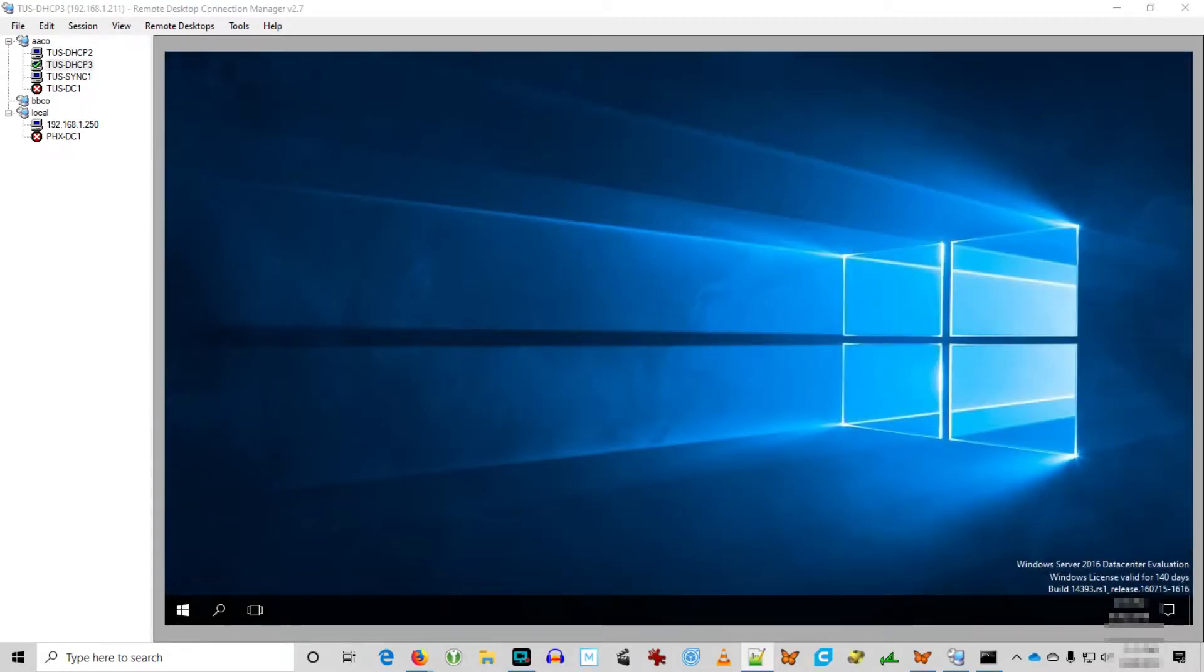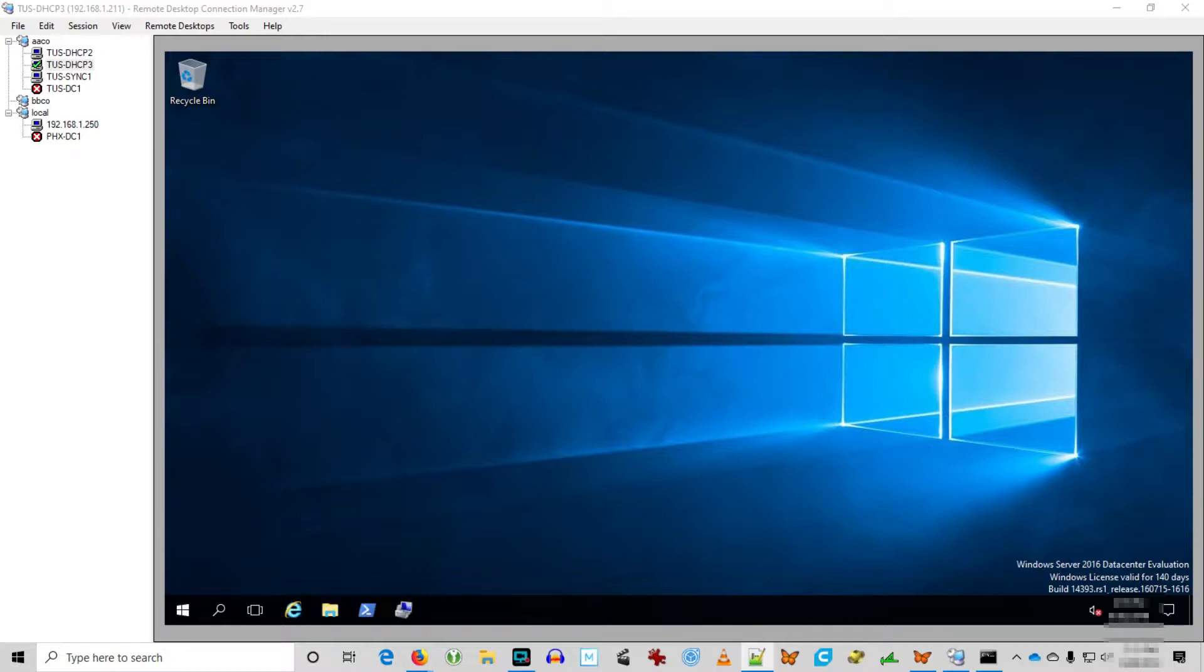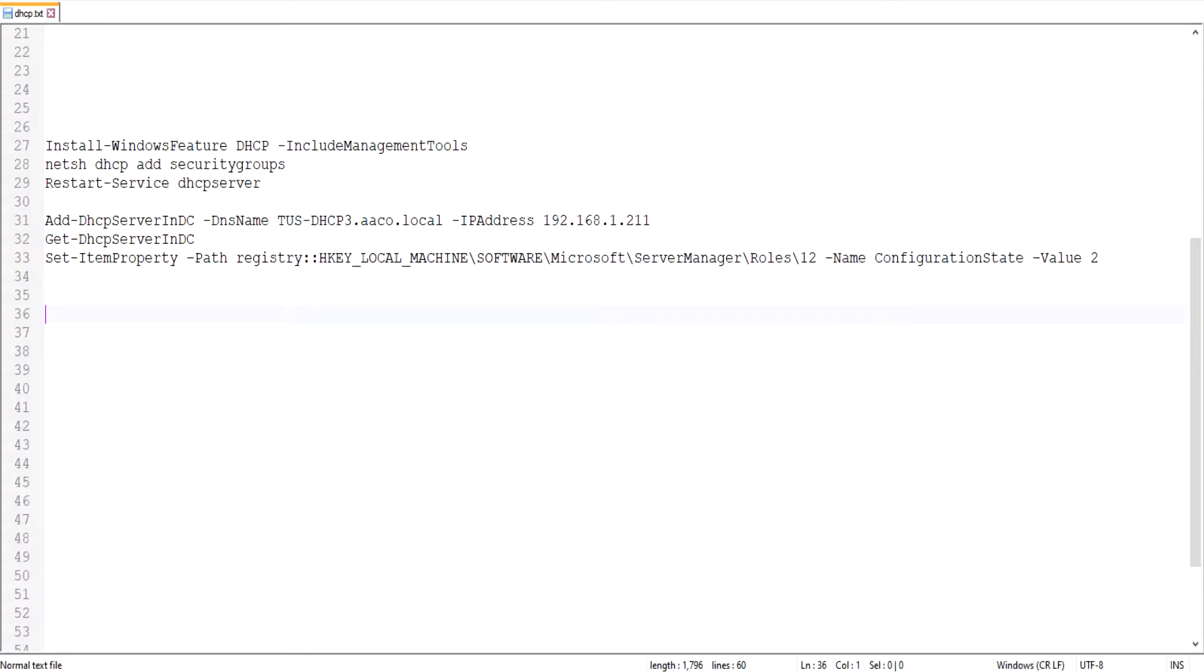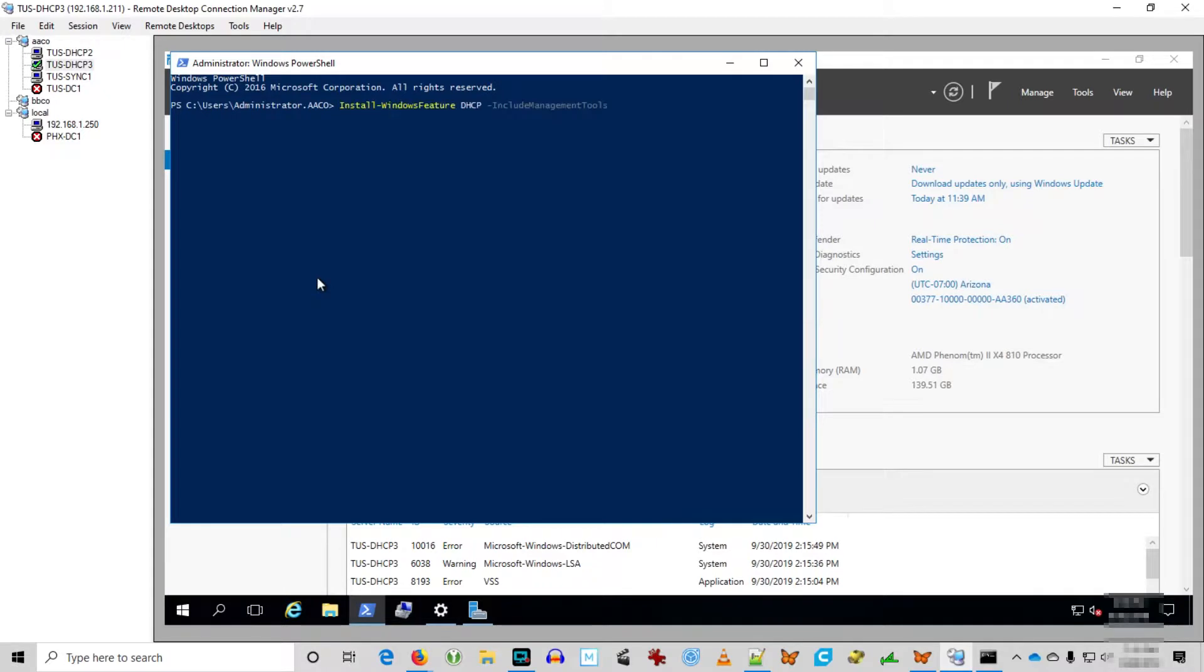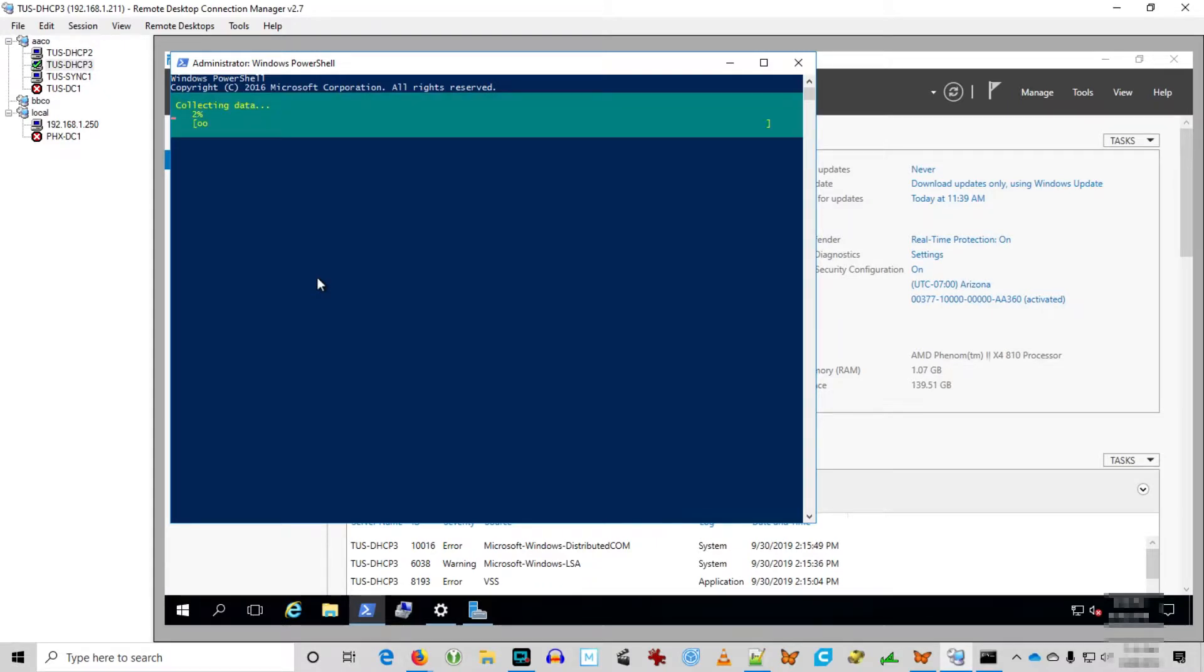So on the hot spare server in a DHCP failover scenario, just to refresh you from the previous video, we're just going to install the DHCP service and authorize the DHCP server, and that's it. When we add it as a hot spare in a DHCP failover scenario, all of the configuration is copied over from the active server automatically. Make sure to check for the links to all of the reference articles below. We're going to install and configure the service using PowerShell.